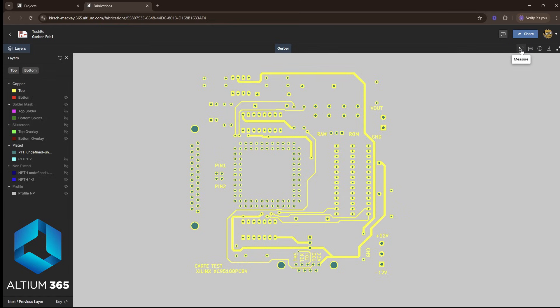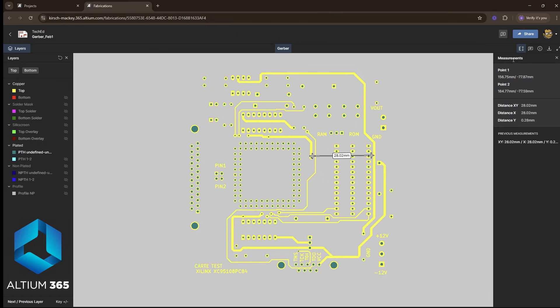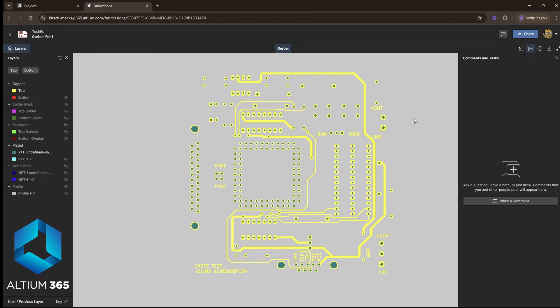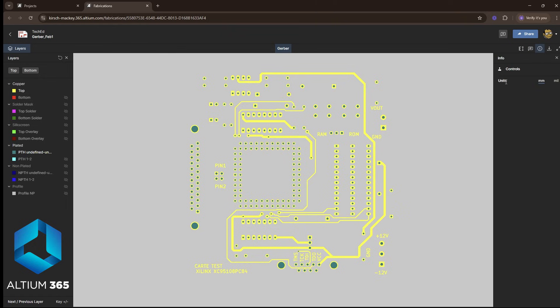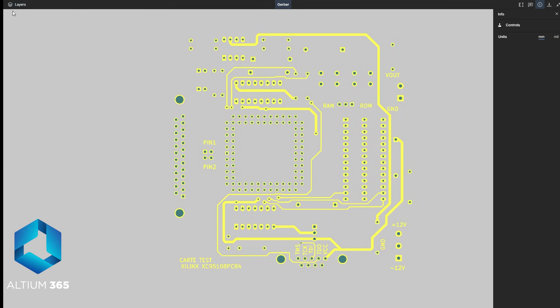This allows for good collaboration. I can also measure within this interface. Look at that, measuring along here. I can see more comments and task information that I can view in millimeters and mils, and I can re-download the files if I want to, or switch to full-screen mode. There are a lot of options here in Altium 365 environment, which is completely free.